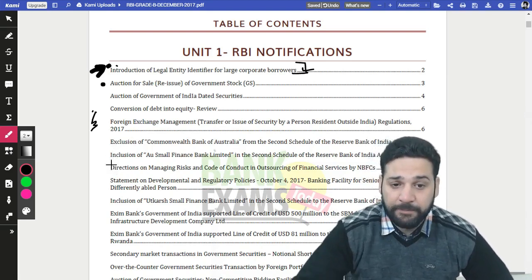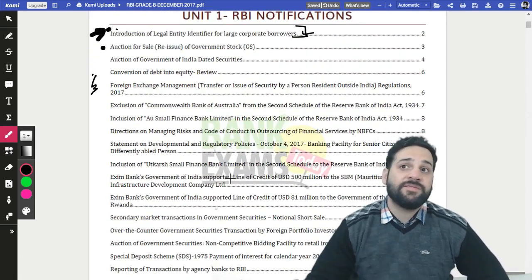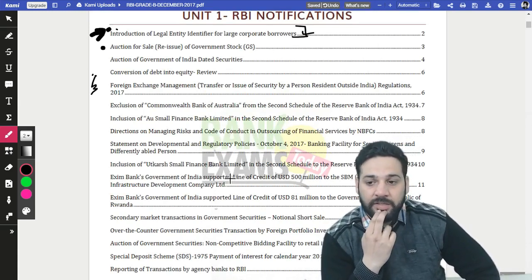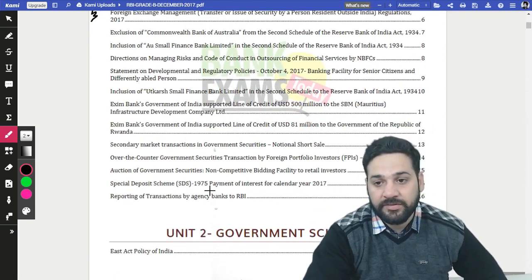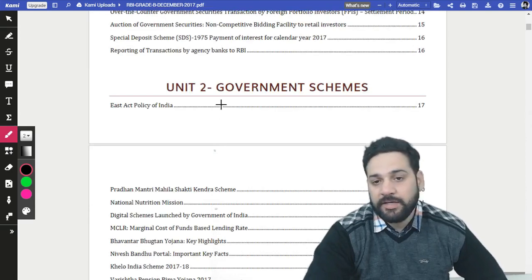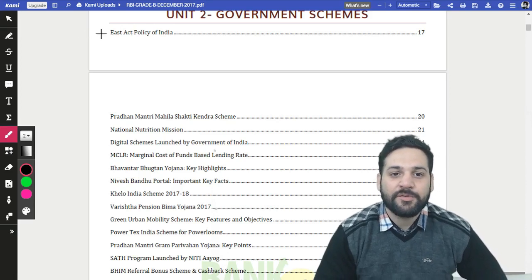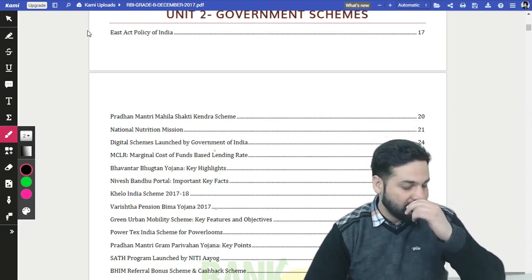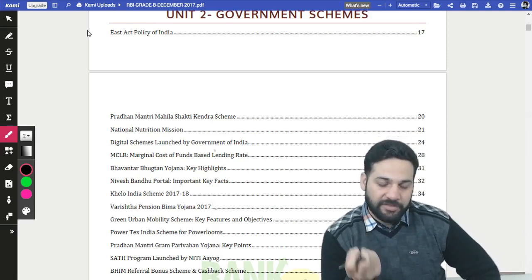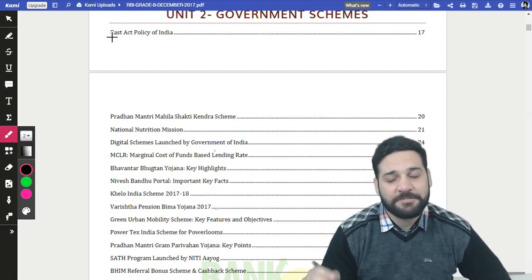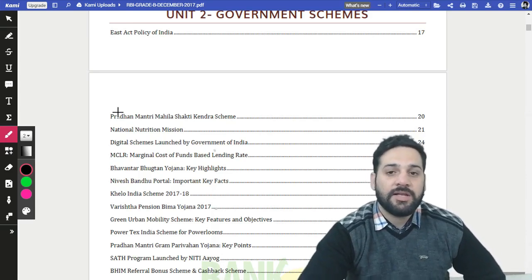Another topic covered is Foreign Exchange Management — exclusion of Commonwealth Bank of Australia from the second schedule of the Reserve Bank of India. All these notifications are from the first of November through the recent date, summarized within 16 pages. The second part covers government schemes. The East Act of policy is included out of respect for the people of Northeast India.